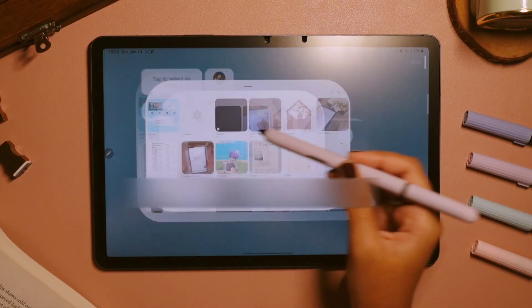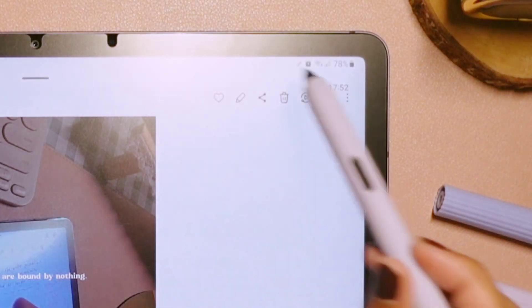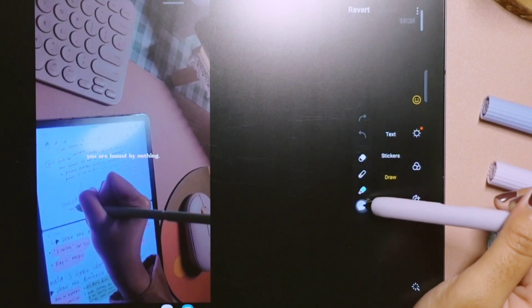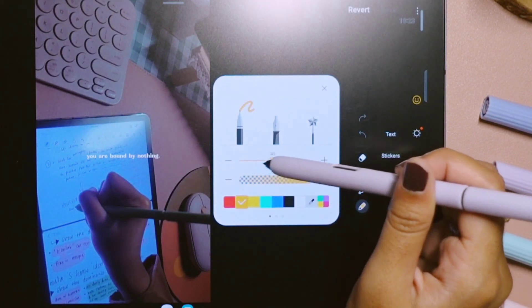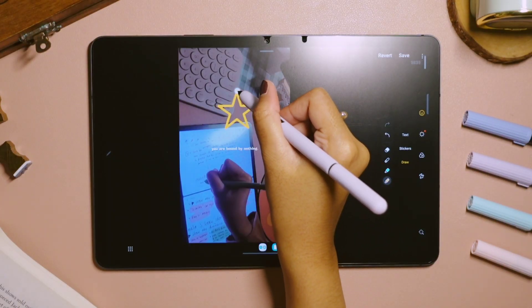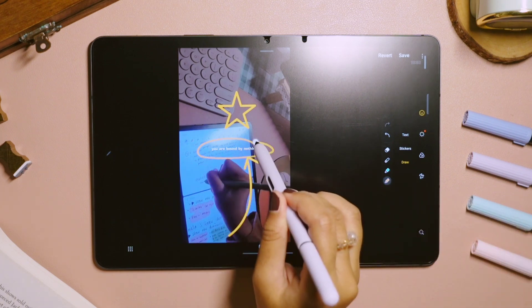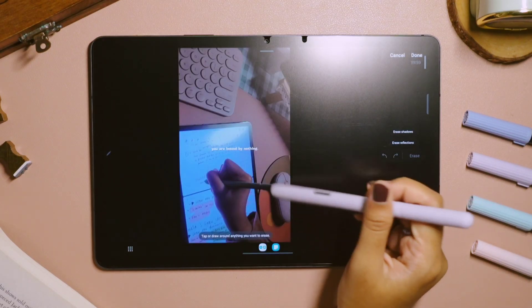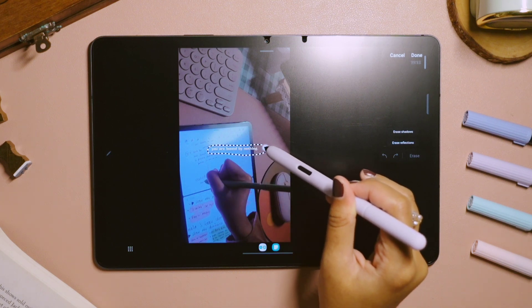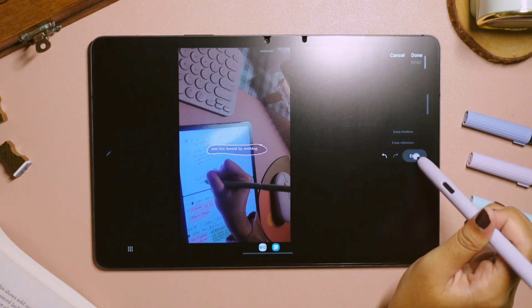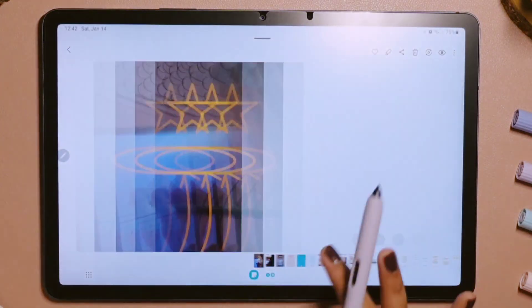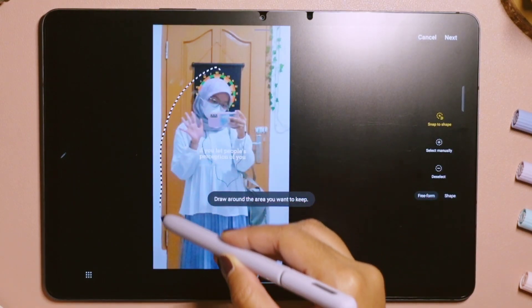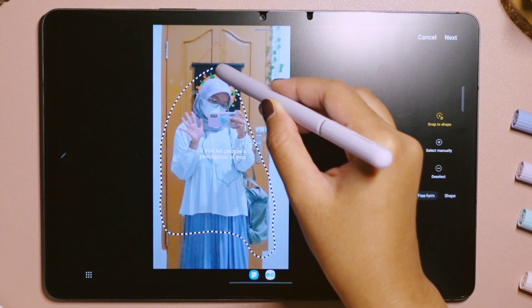Another interesting feature after the latest update is the photo editor. Just like Samsung Notes, we can now draw a neat shape on this built-in photo editor. If we want to draw a shape, we can just draw and hold it for a second and it will automatically draw a correct shape. There is also the object eraser, which allows us to erase unnecessary things in a picture without having to download any third-party application. Another feature from the photo editor is called snap-to-shape crop, which basically helps you crop certain objects that you choose — and this is pretty useful especially if you want to make stickers out of it.